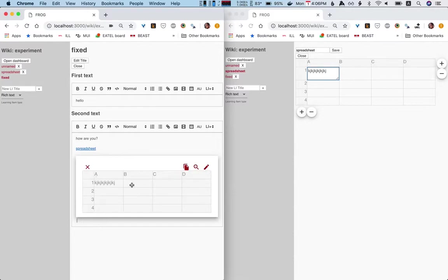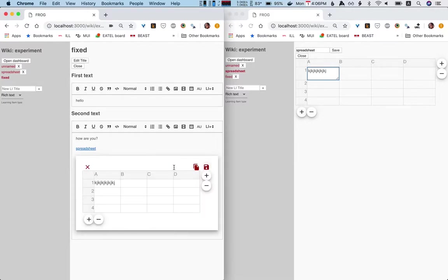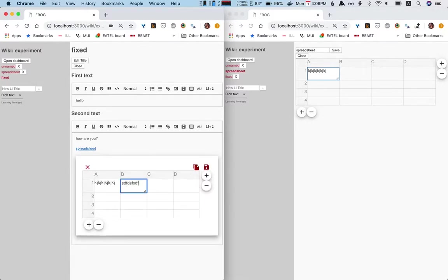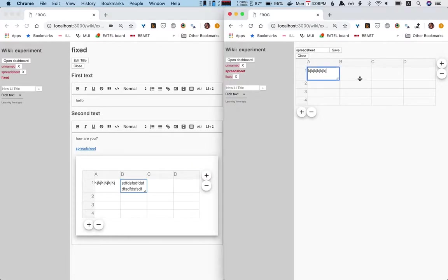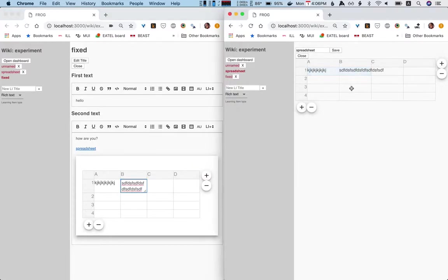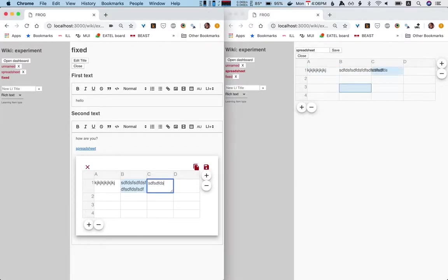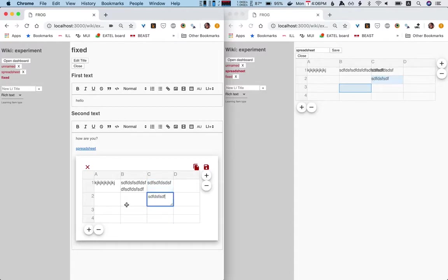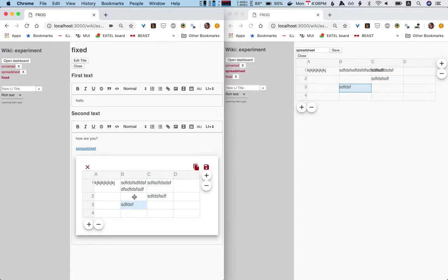Of course, again, this now is the same item. So if I edit here, yeah, it is just because I had a table. Yeah, it updates there as well. So that's cool.